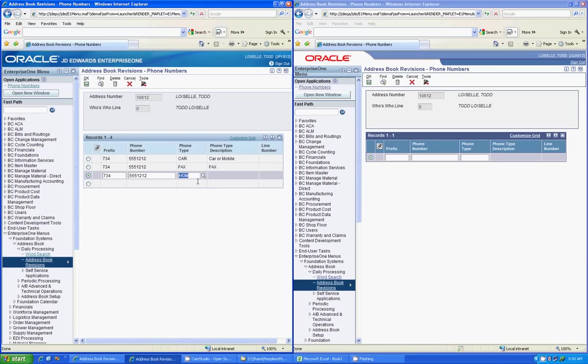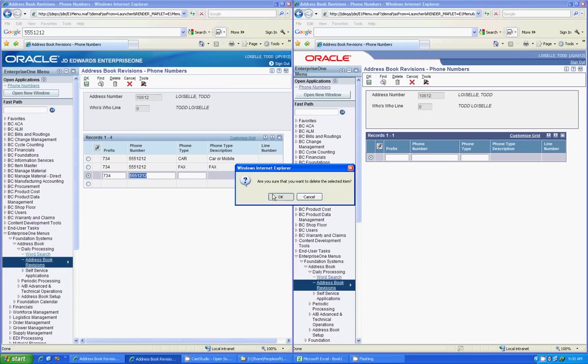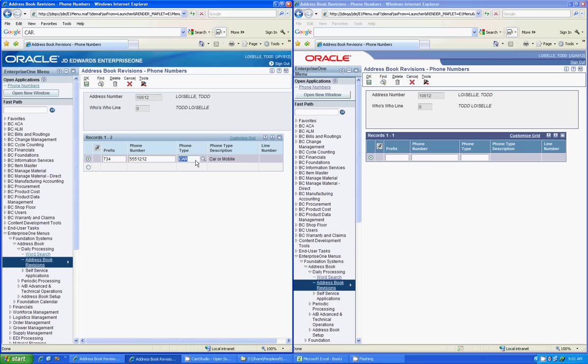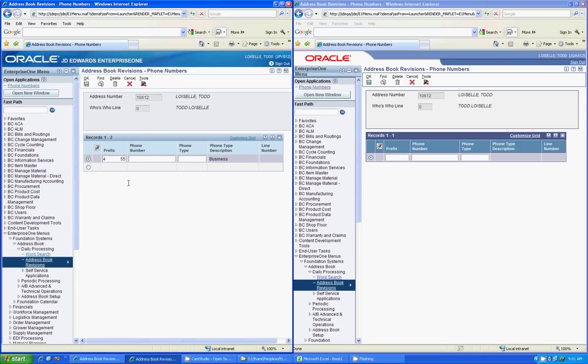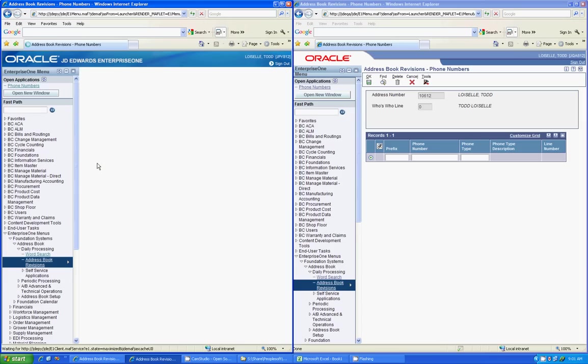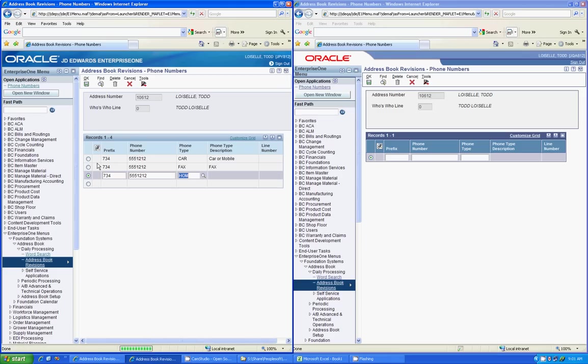One thing that you have to be a little cognizant of though is the fact that when you do a copy, and if you try to right click in here and go to paste, it will try to paste it all in one cell. So you have to remember to use your hotkeys. So in this case, we'll do Ctrl-V and it will paste that directly in there.